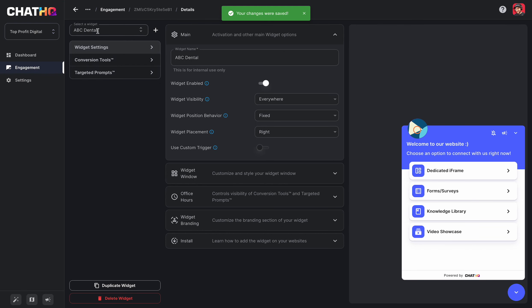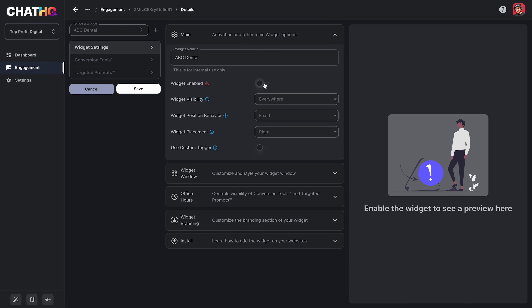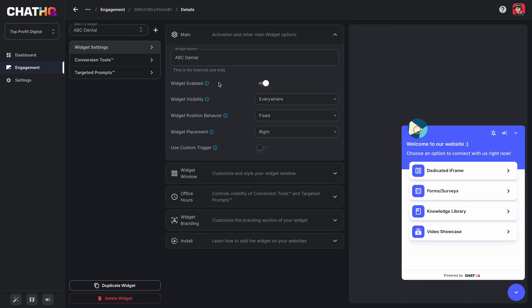Now, as I go down, you can see if I want to enable or disable this widget. This is very useful. If let's say someone doesn't pay you your monthly subscription, you can just disable the widget and it just disappears off the website.